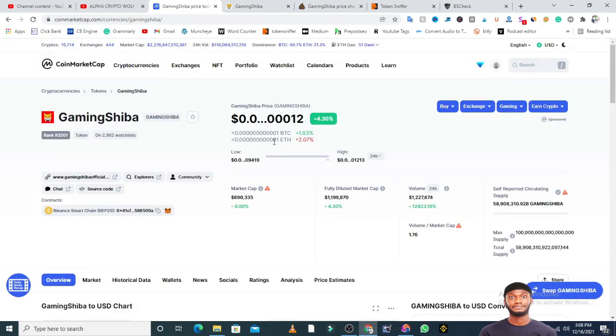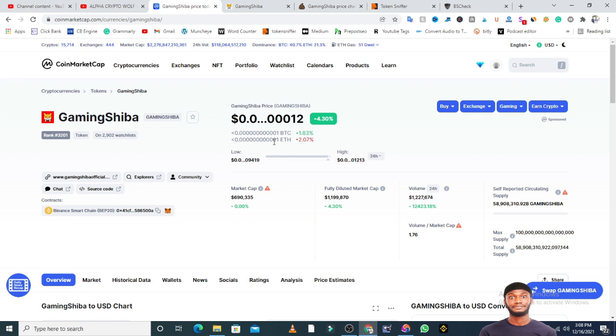This token is currently on the watchlist of 2,902 people - almost 3,000. The official website is GamingShiba official. The market cap is not verified, so you need to go to PooCoin.app to get the real market cap. The trading volume is also not verified.